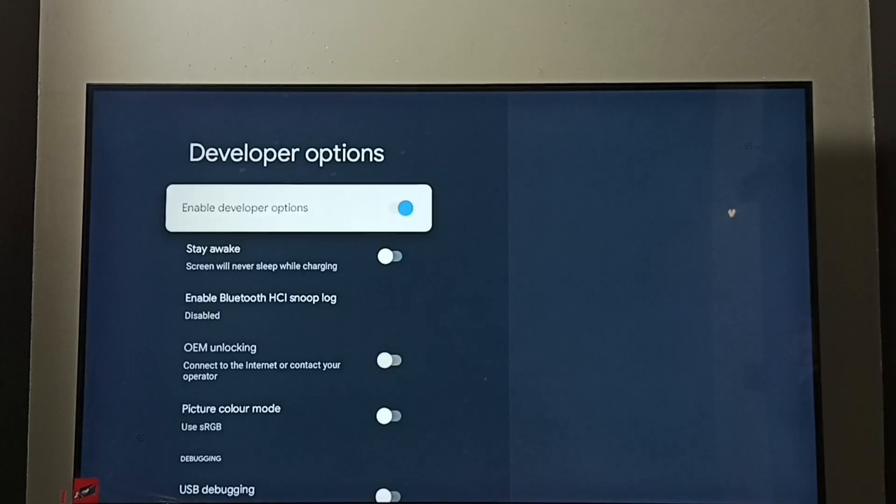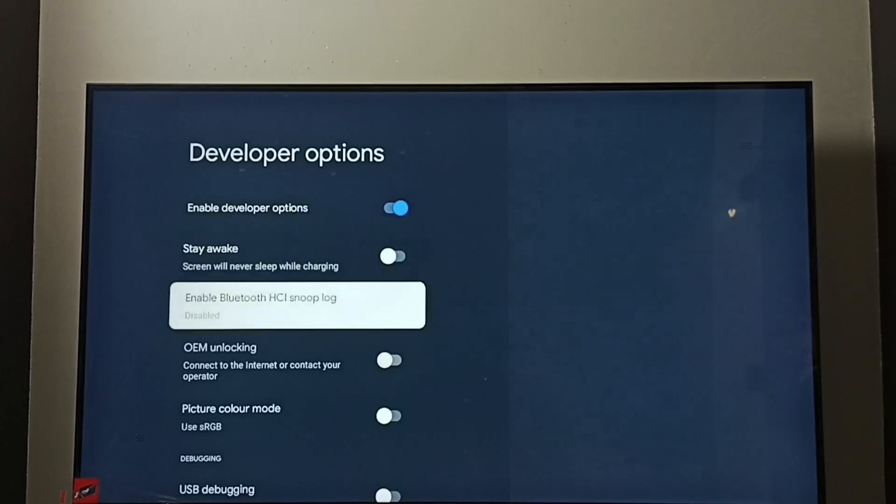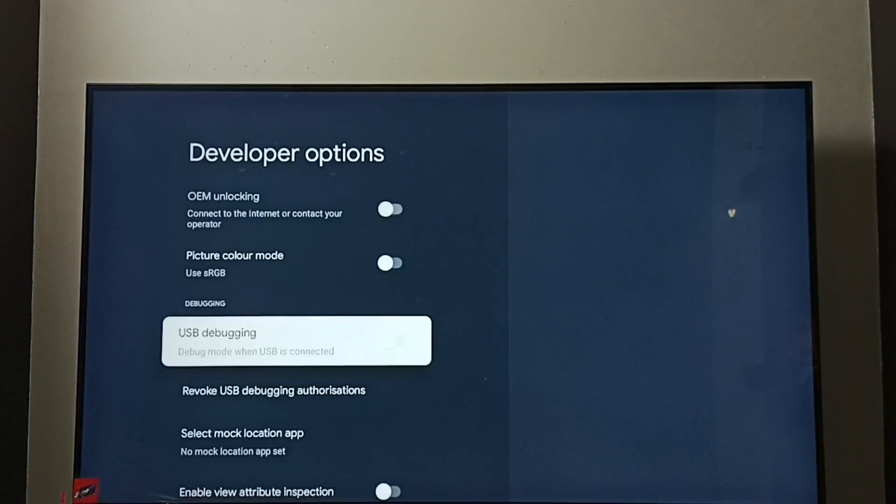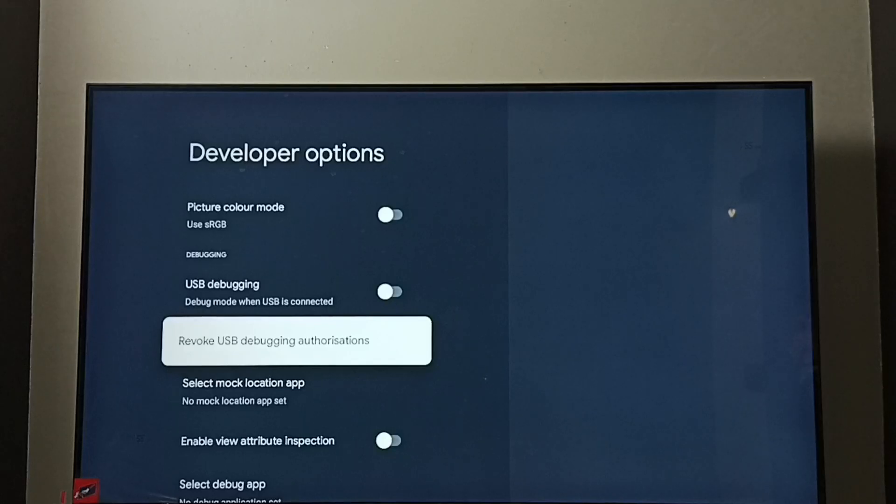So these are the developer options. From this list we need to find USB debugging mode. See right now it's disabled. Let me enable it.